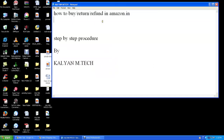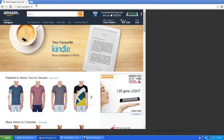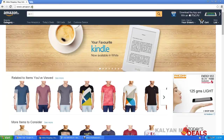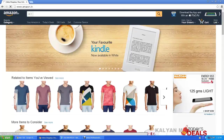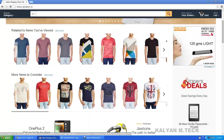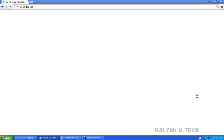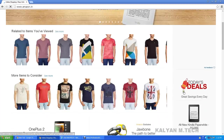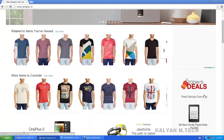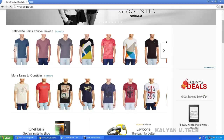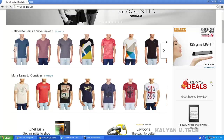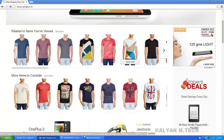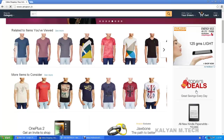This is how to buy, return, and refund on Amazon.in — Amazon.in means Amazon in India. I will click Amazon.in and enter the home page. I will click Today's Deals. Today's deals include mobile. In the mobile app, you can download this app and click Today's Deals.